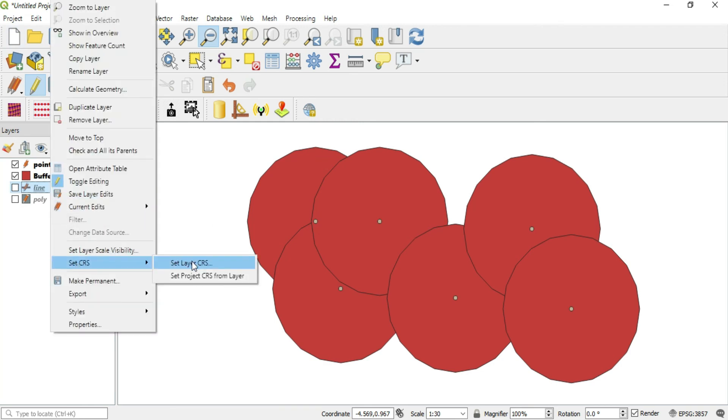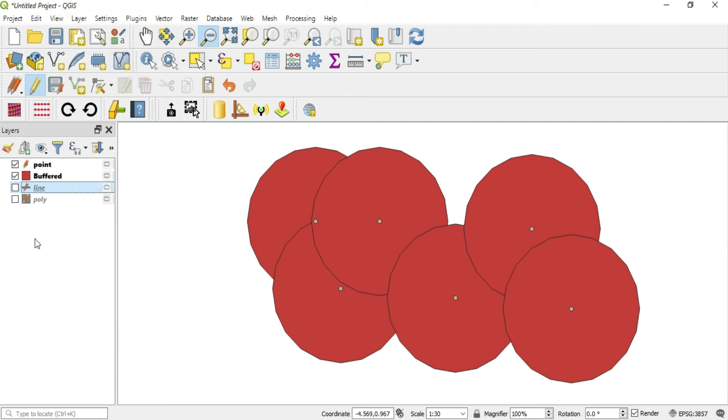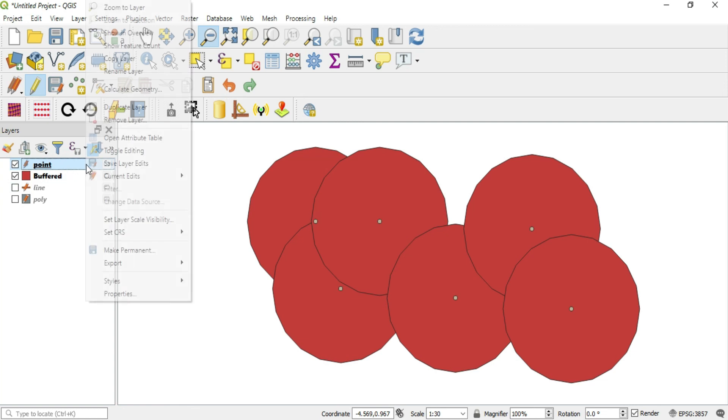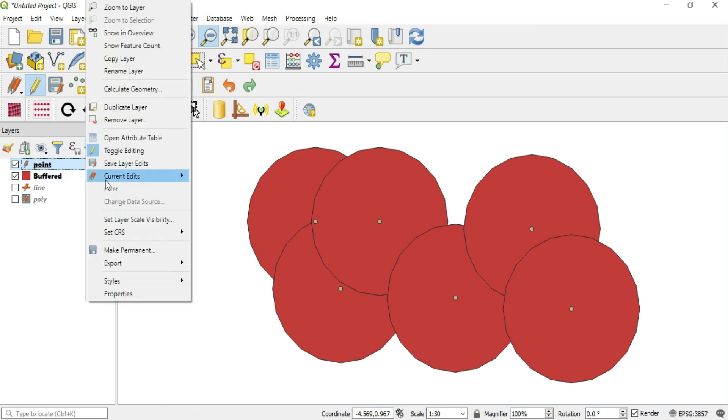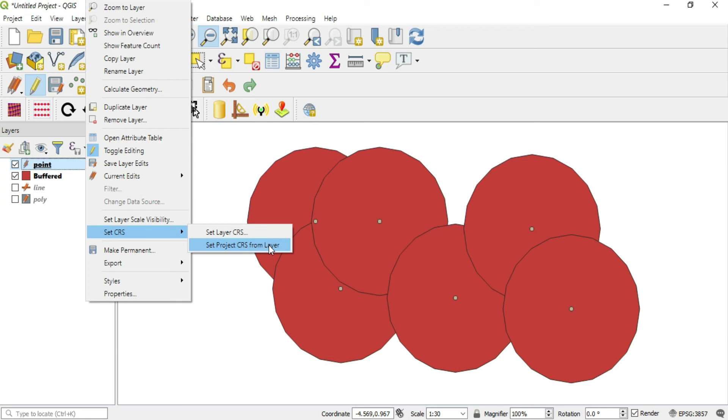You can also change the project CRS by going into the layer that has been changed to what you want, right click, go to Set CRS and go to Set Project CRS from this layer.